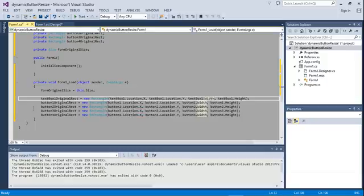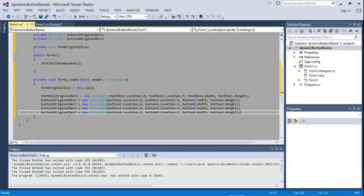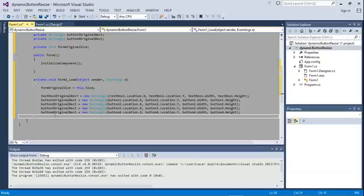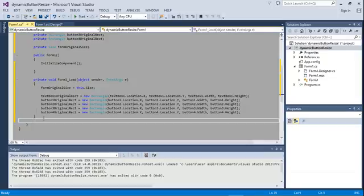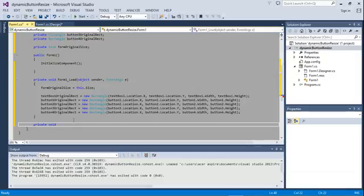I'm not sure if what I'm saying makes complete sense, but hopefully it will become clearer once we start writing the code. I'm going to create a new method that will resize each and every one of these buttons based on a given ratio. It's just going to be a private void method — I'll call it ResizeChildrenControls.